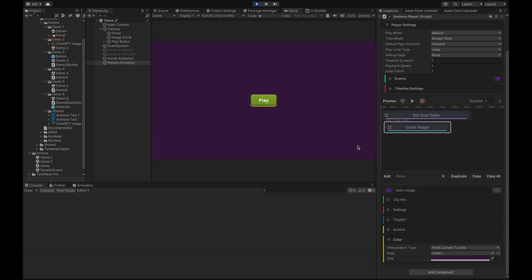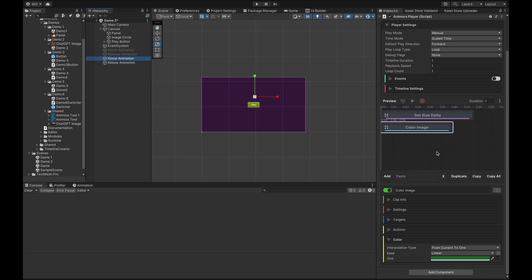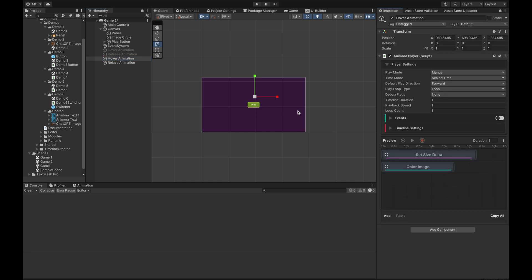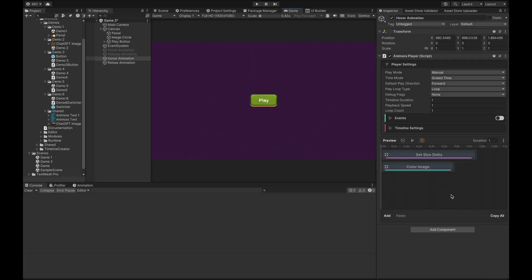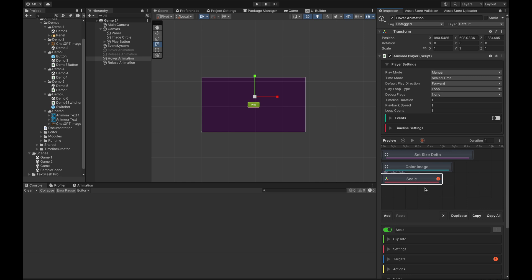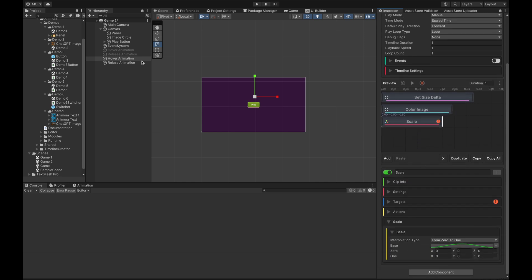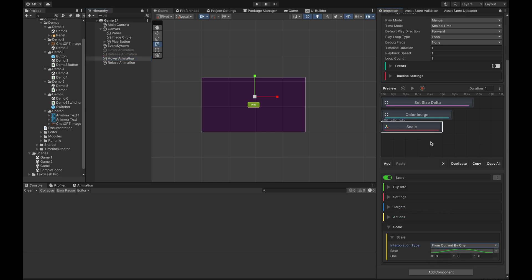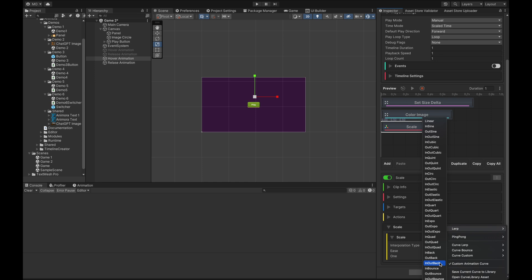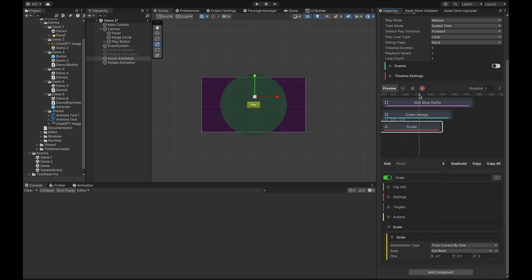Now it's much quicker. Last but not least, we can add a new scale animation for the button. Right now it's not scaling, so let's add a scale clip and drag the play button as a target. For the scale, we go from current by one, meaning it will calculate from the start scale and add 0.1 by 0.1. For the easing, let's adjust it and go with lerp outback.